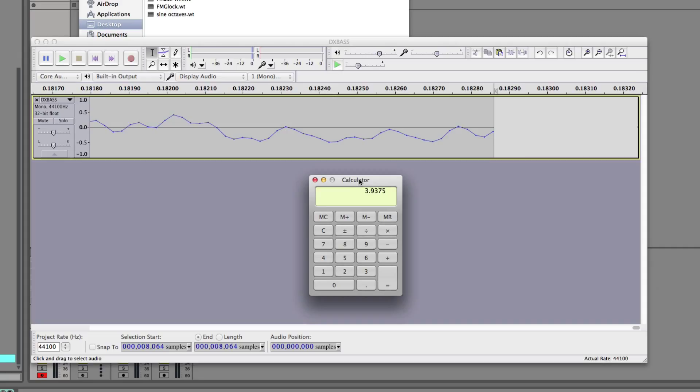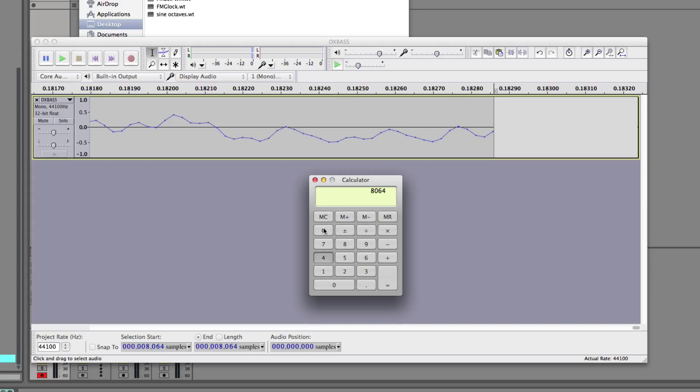8064. Is that 2048? Is it 1024? Nope. Is it 512? Nope. Is it 256? Nope. There are 63 frames at 128 samples each in this sound file.